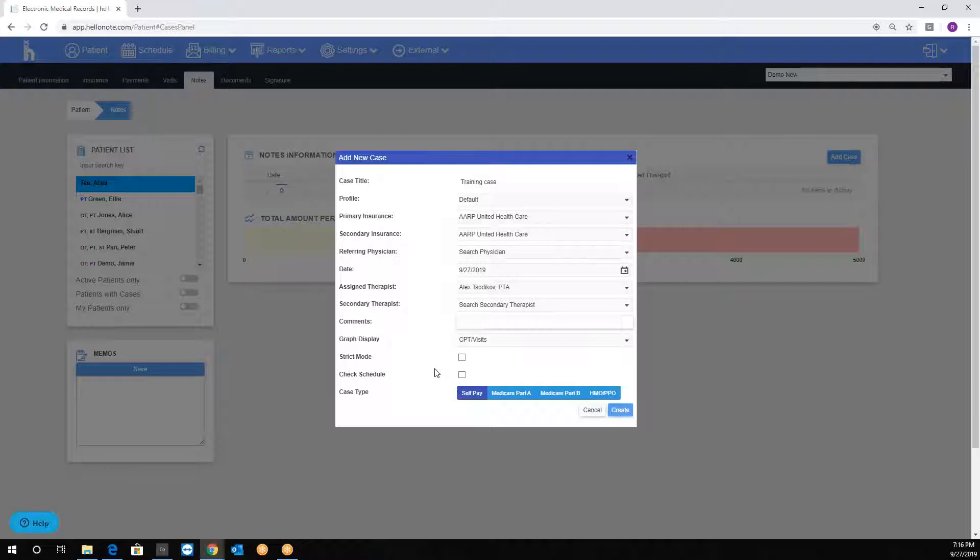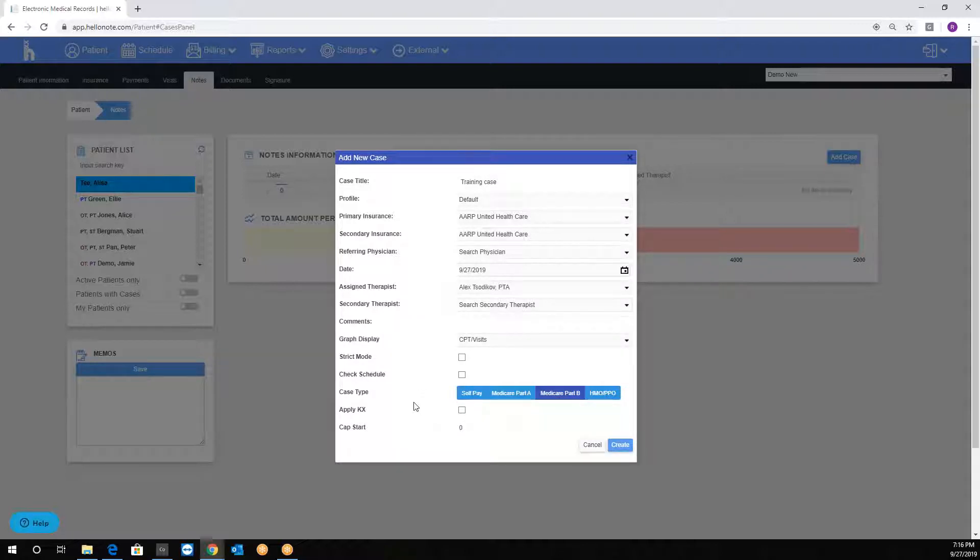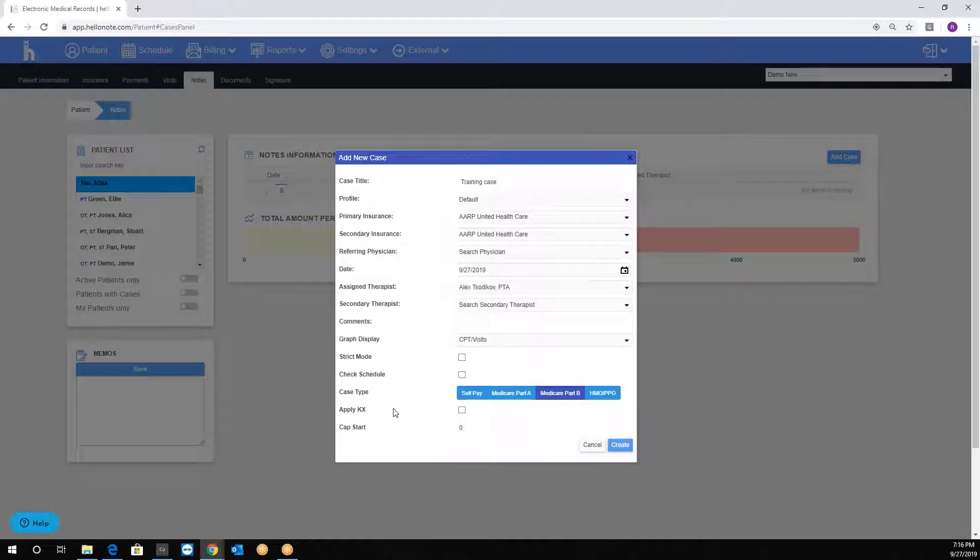The case type is very important. Select the appropriate case based on the episode. Each case has its own regulations. For example, Medicare Part B follows the eight-minute rule, prior level of function, recertification notes, et cetera. Also, you can apply the KX modifier, or the system will enable it automatically once it calculates the requirement based on the CPT codes billed.